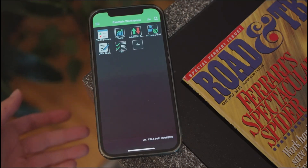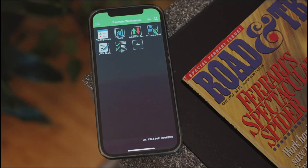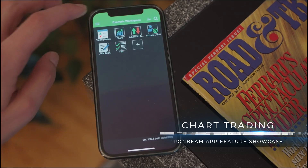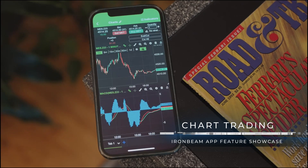Recently, Ironbeam implemented chart trading into their software. I haven't used it so much because I use different software to trade, but I'll show you a couple of basic examples of how that works.